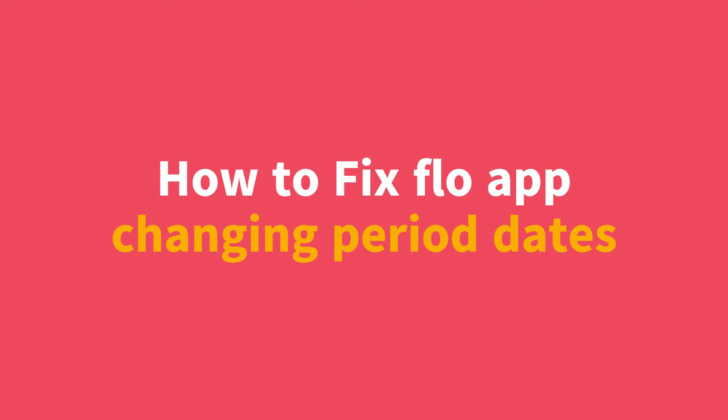Hi everyone, in today's video we will see how to fix Flo app changing period dates.